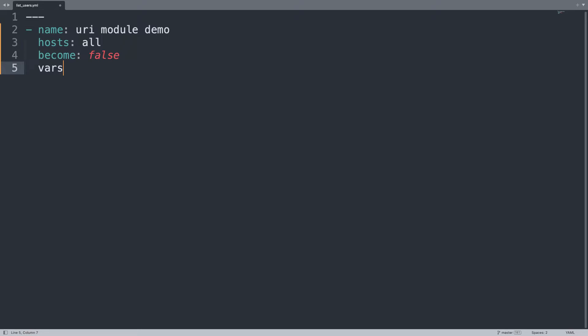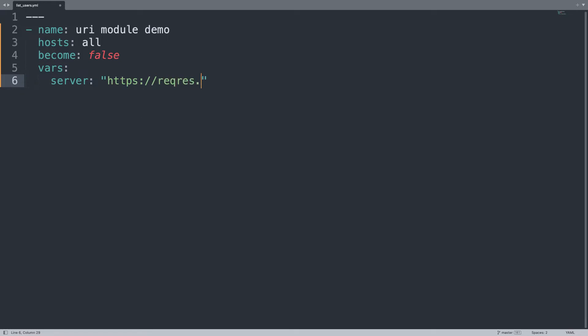Let's define two variables. First of all, one is the server that I'm going to connect to, in my case https://reqres.it.